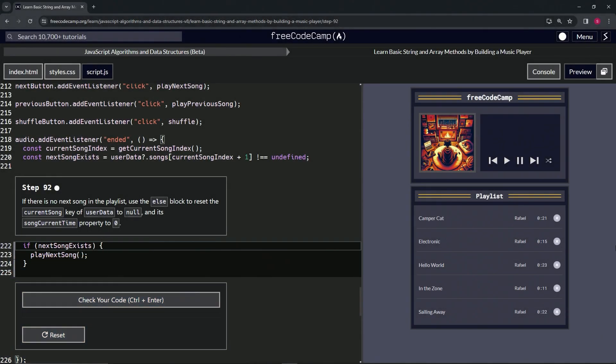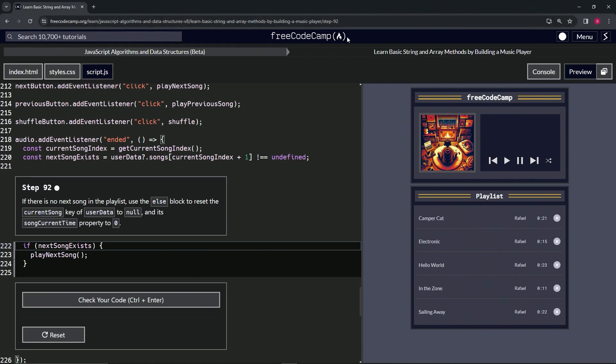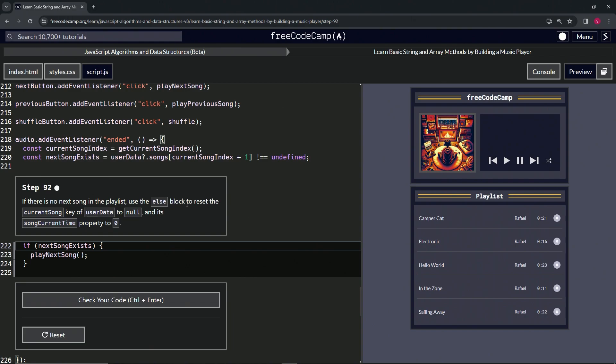Now we're doing FreeCodeCamp JavaScript Algorithms and Data Structures Beta: Learn Basic String and Array Methods by Building a Music Player, Step 92. If there's no next song in the playlist, we're going to use the else block to reset the current song key of user data to null and its song current time property to zero.